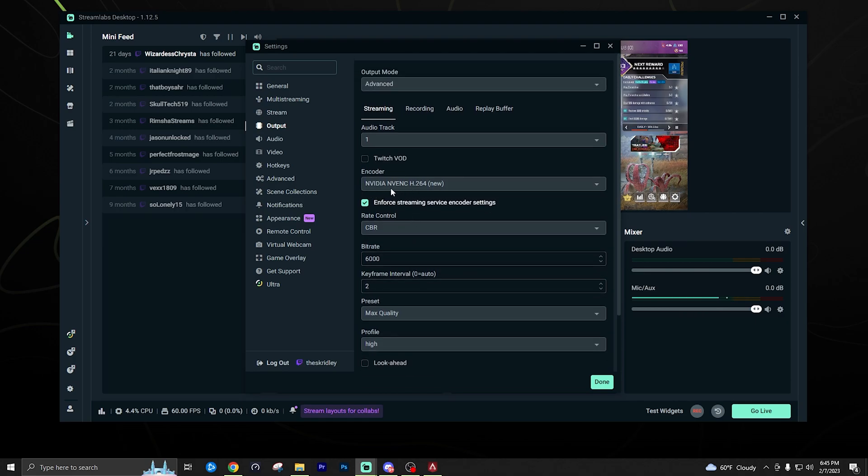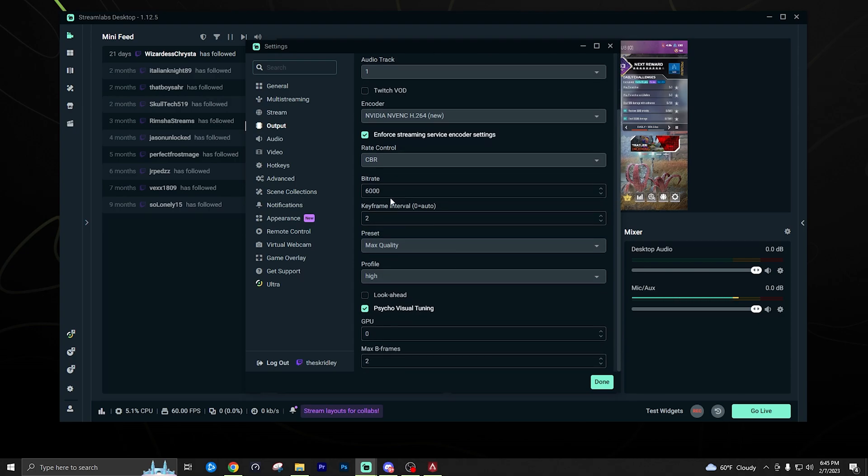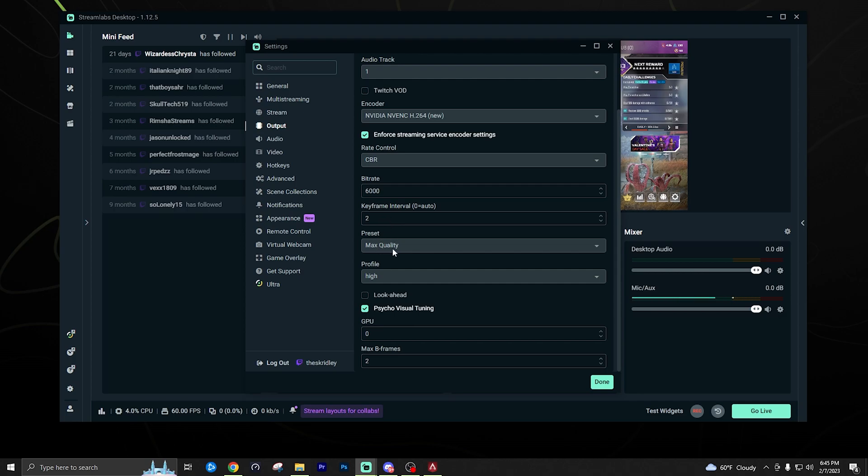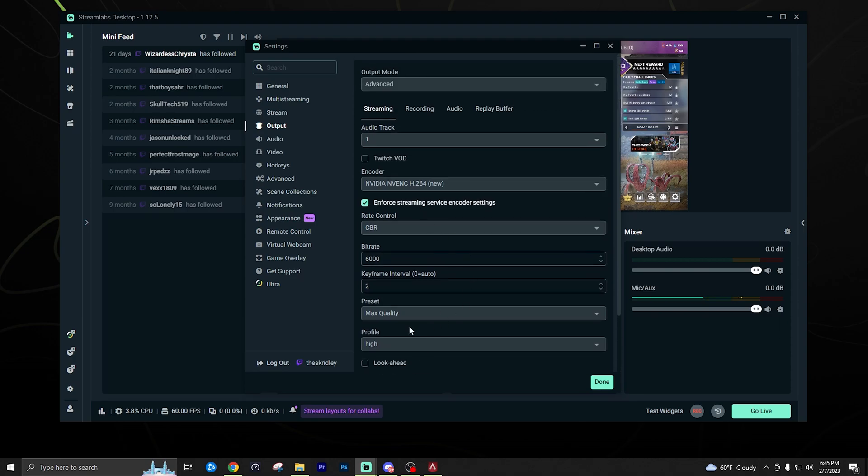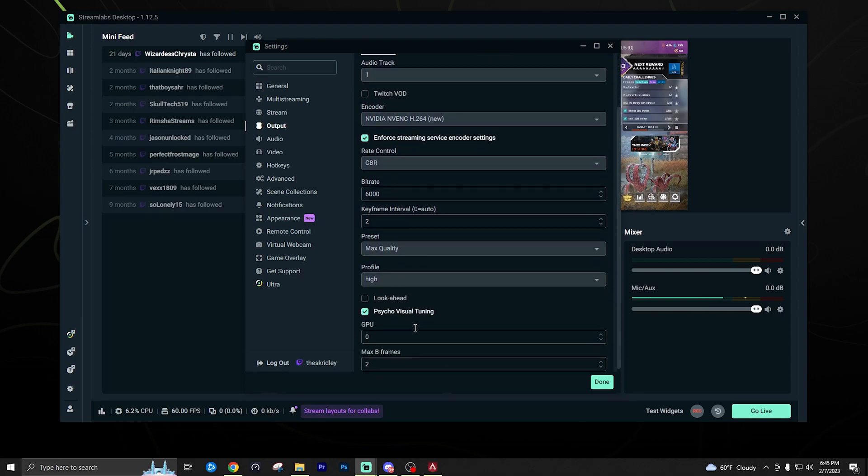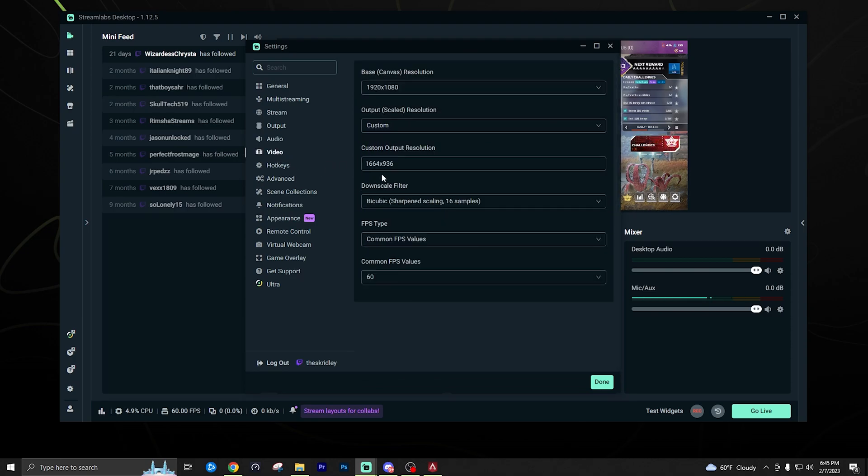So you want to make sure you're using the NVENC new encoder, rate control CBR, 6,000 bit rate, key interframe interval 0 or 2 is perfectly fine. Max quality preset, profile high, look ahead off, psycho visual tuning check mark, GPU on 0, max frames, B frames leave on 2. So you can just feel free to copy those, pause the video if you like.